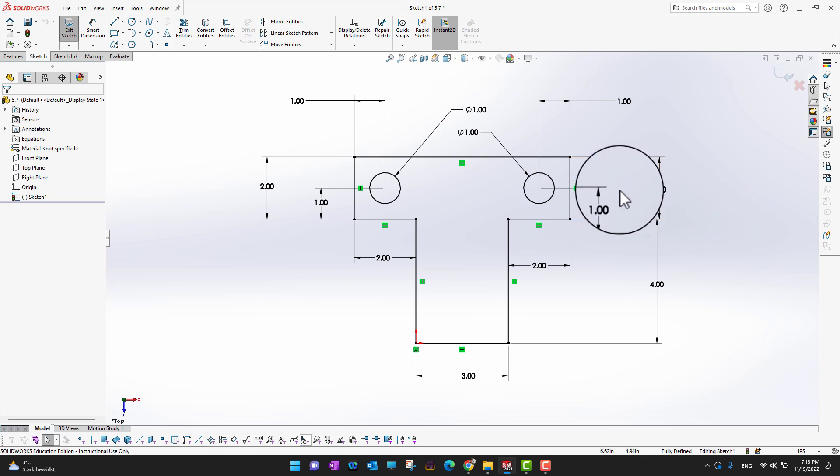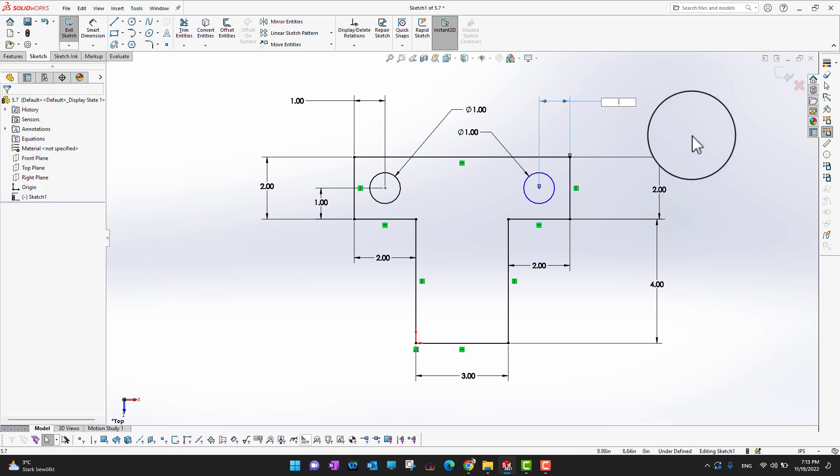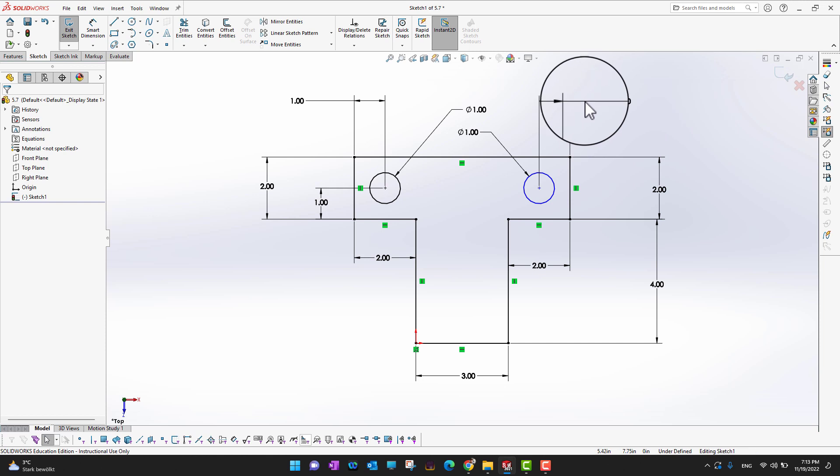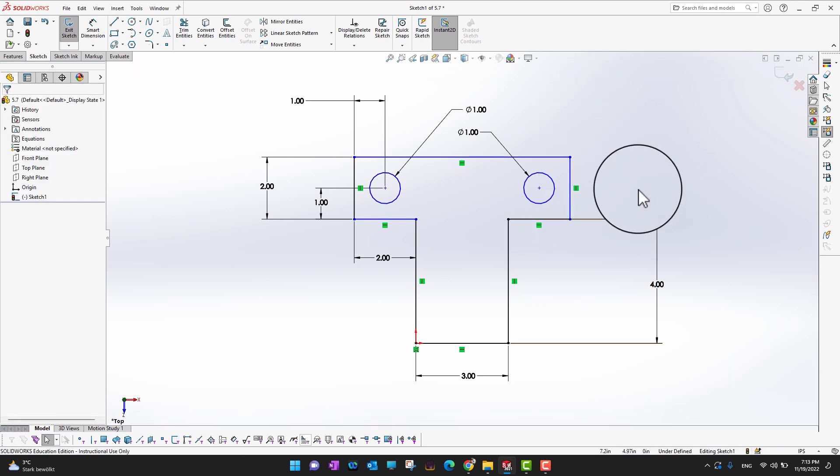So what we can do is we can just go and we can delete all the dimensions from this side. Delete, delete, delete.